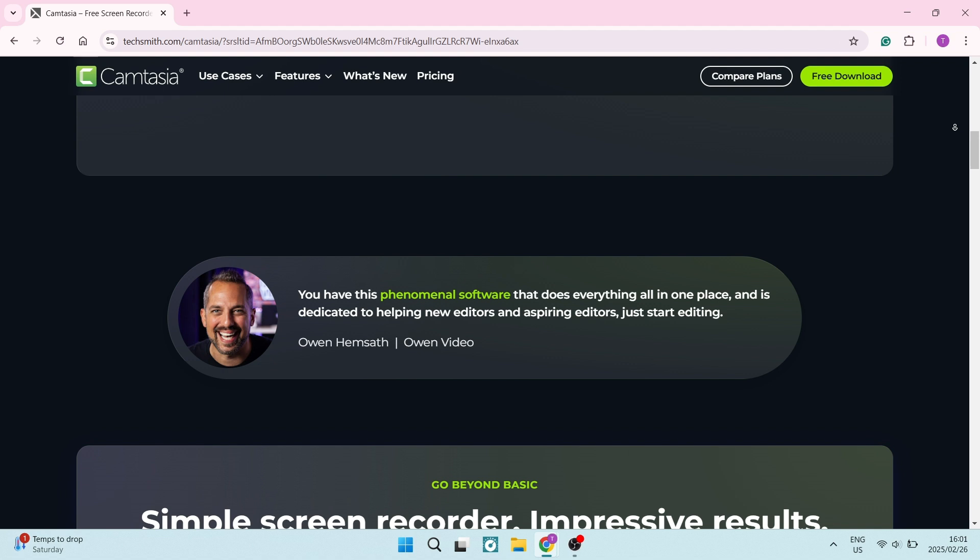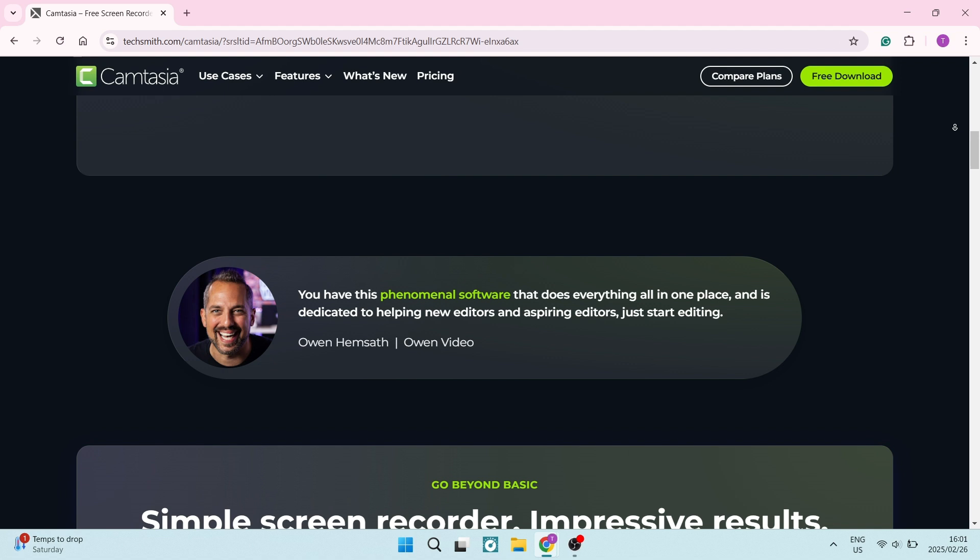Camtasia also offers pre-designed templates, themes and presets to streamline video creation. It makes it a really beginner friendly tool while speeding up the editing process.